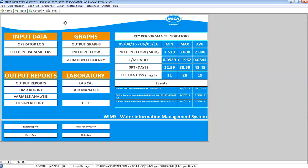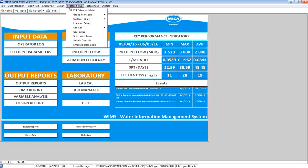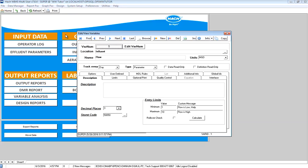In this video I'll be covering how to report your max weekly average on a DMR. I'm going to go to Edit View Variables and set up a variable that calculates the weekly averages, so that I can just report the max of that variable on my DMR.